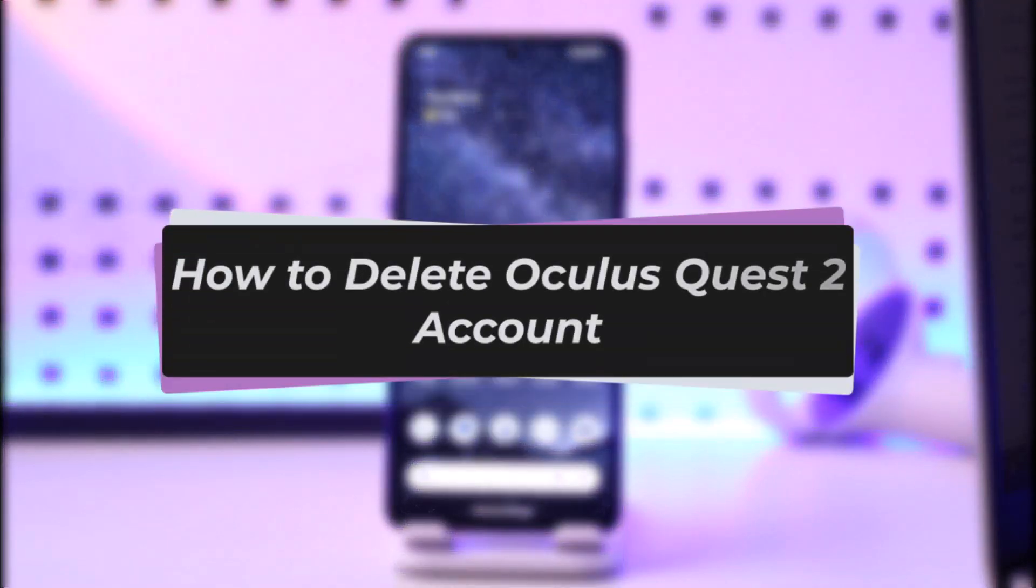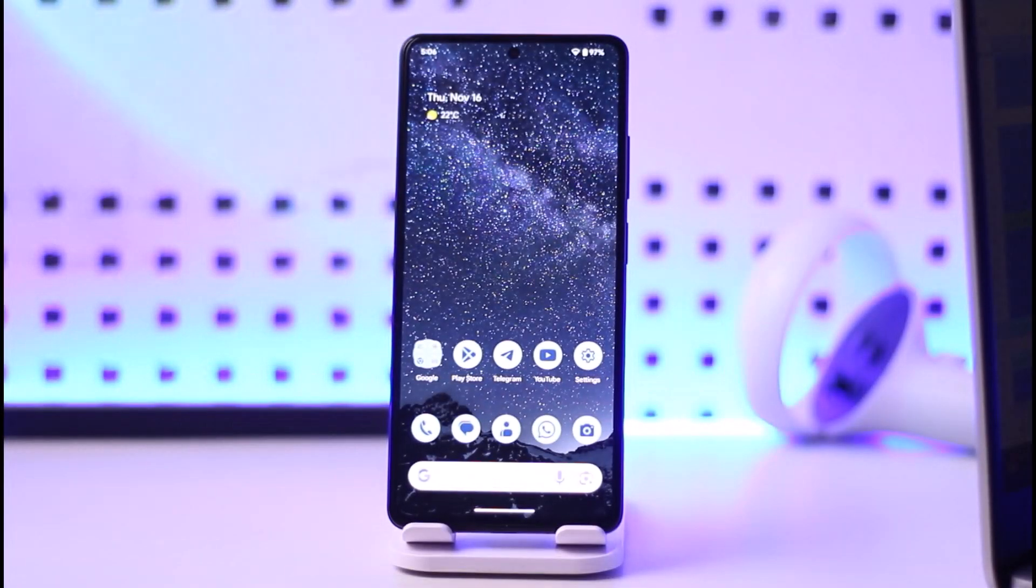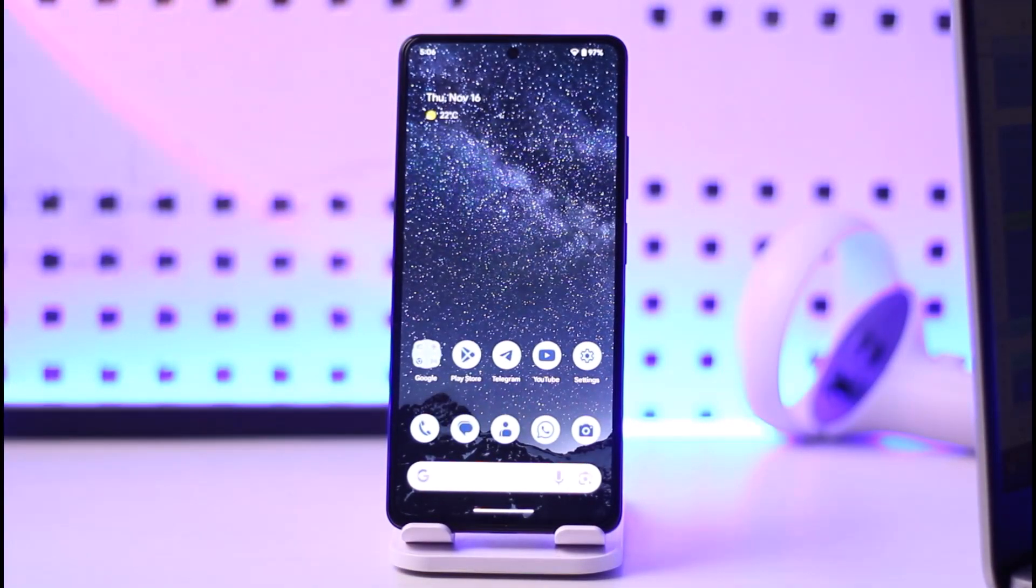Hello everybody, welcome back. Today we have another video. In this video I'll show you how you can simply go ahead and delete the Oculus Quest 2 account. But before that, please make sure to like our video, subscribe to our channel, and yes, without any further delay, let's simply start our video.